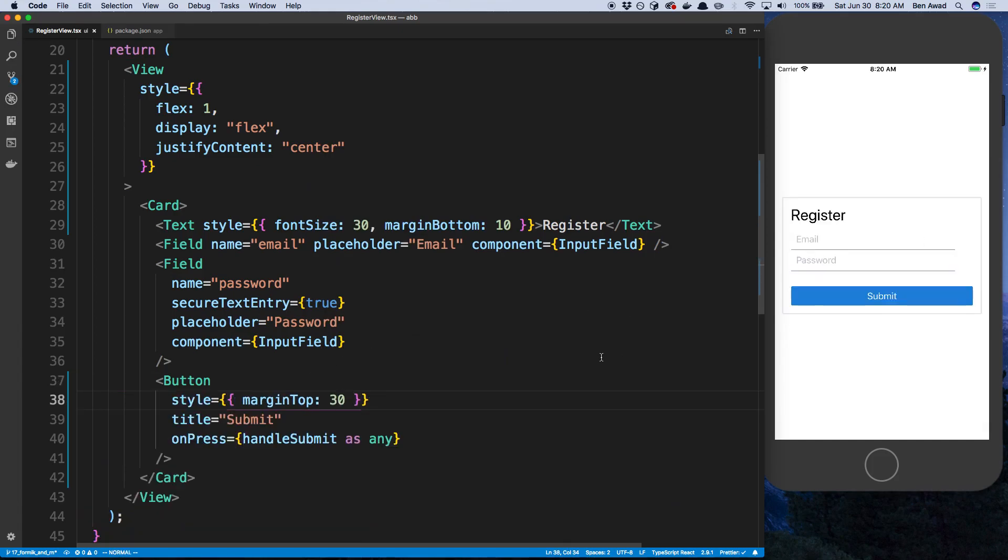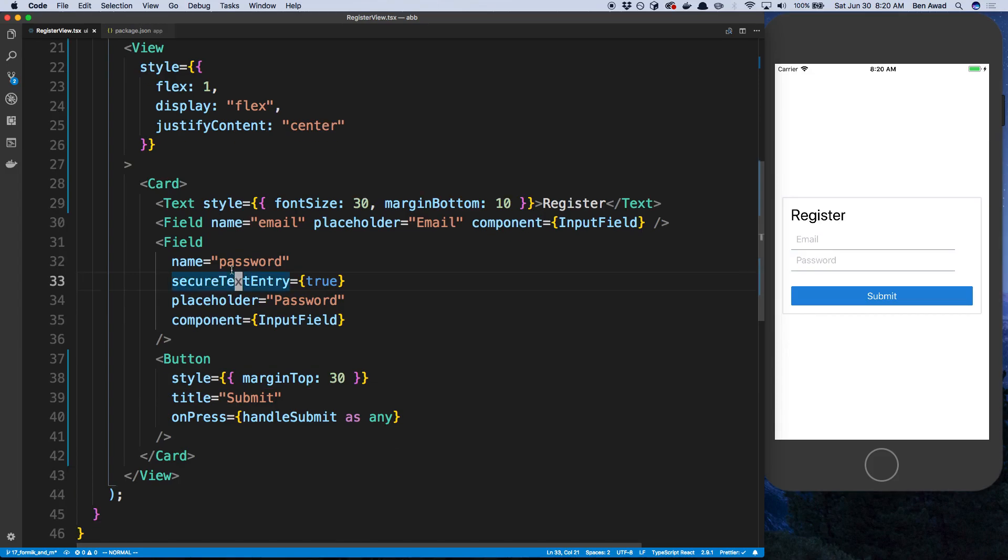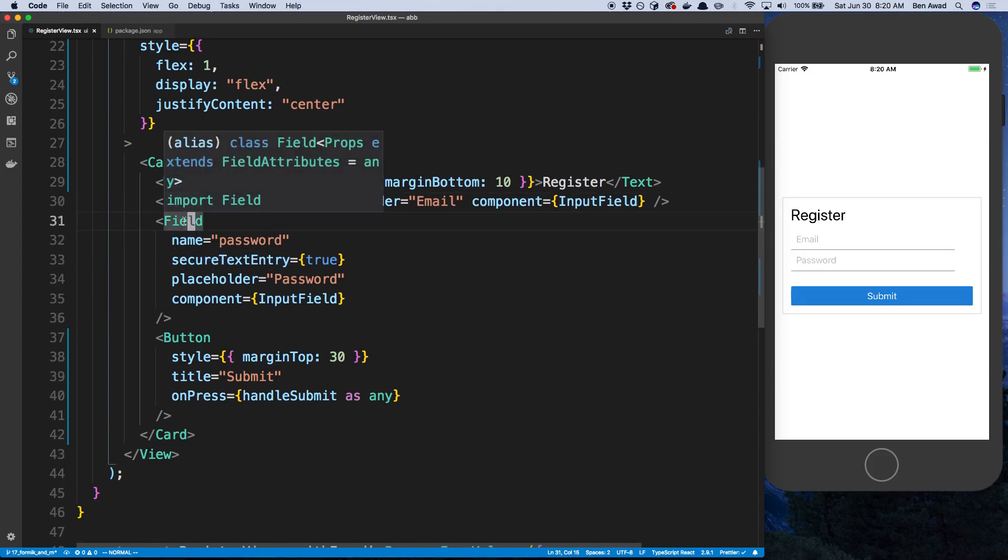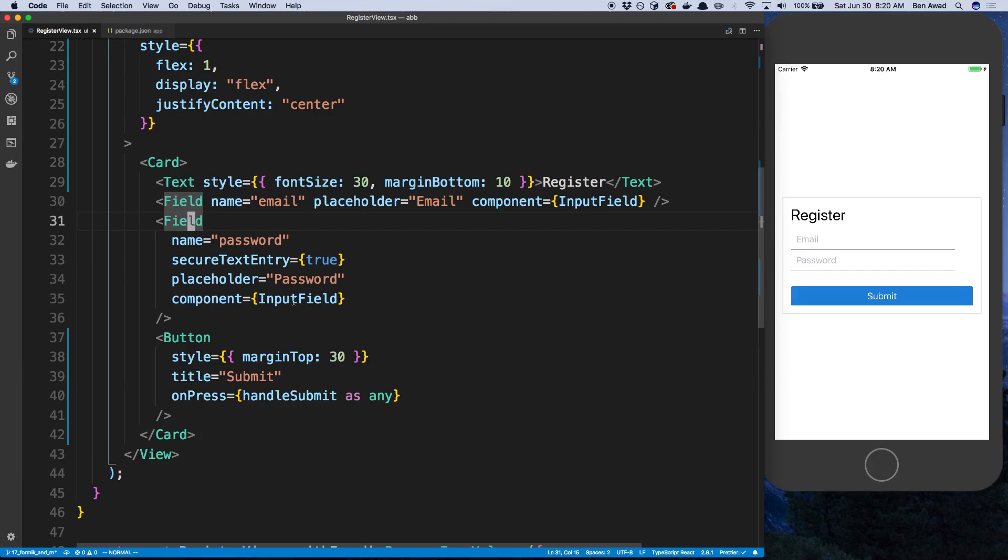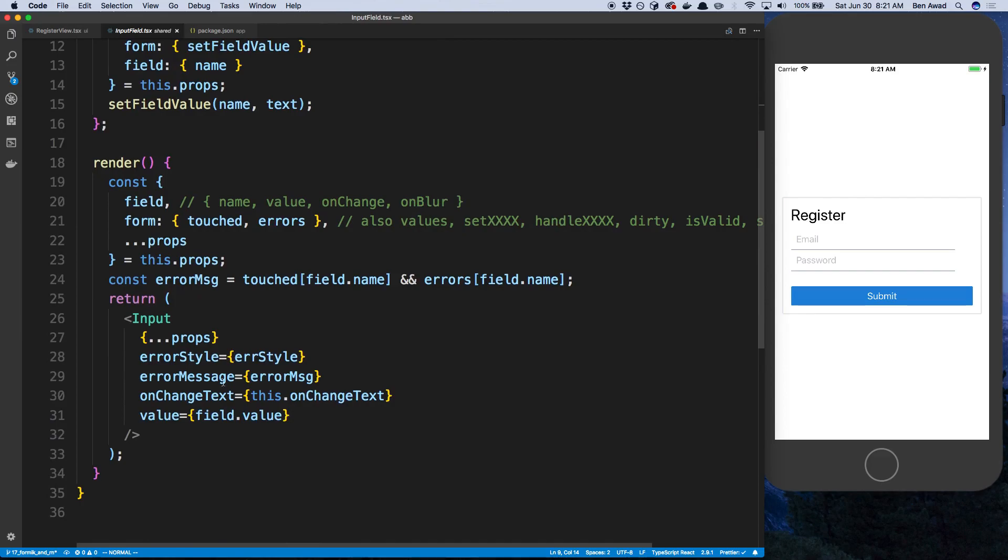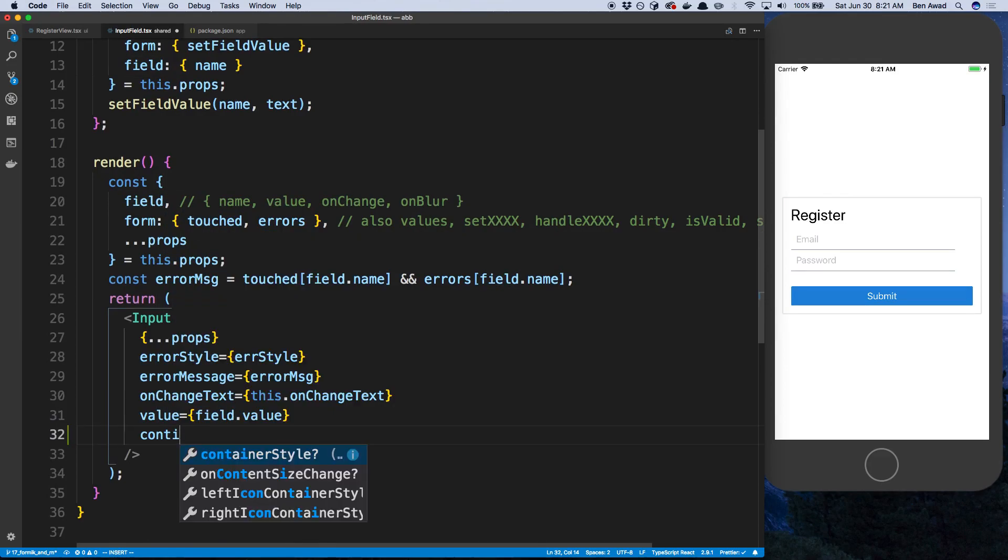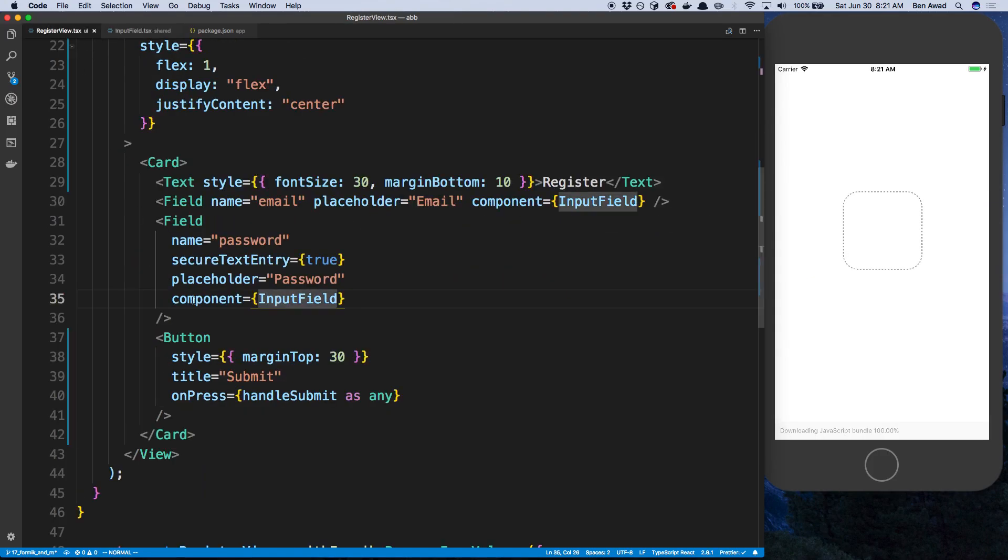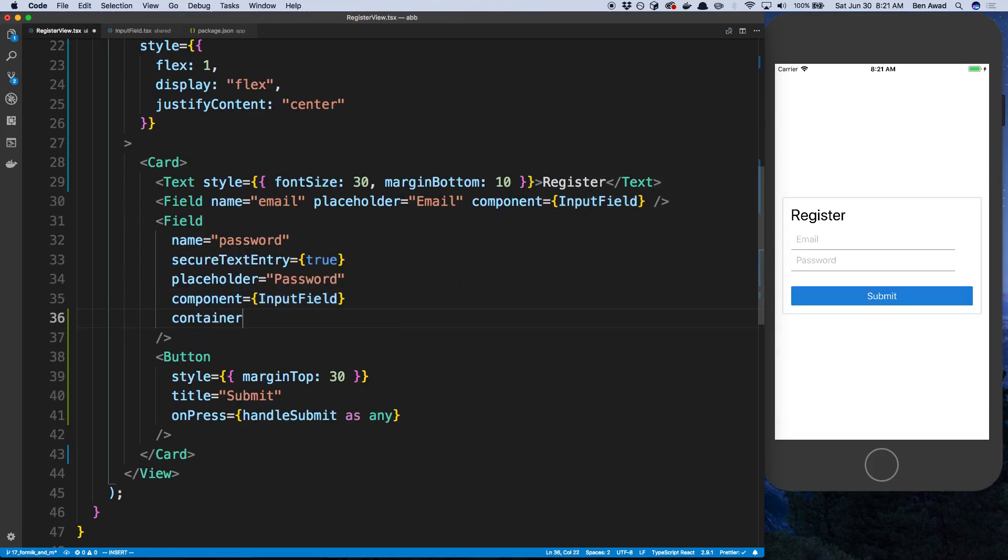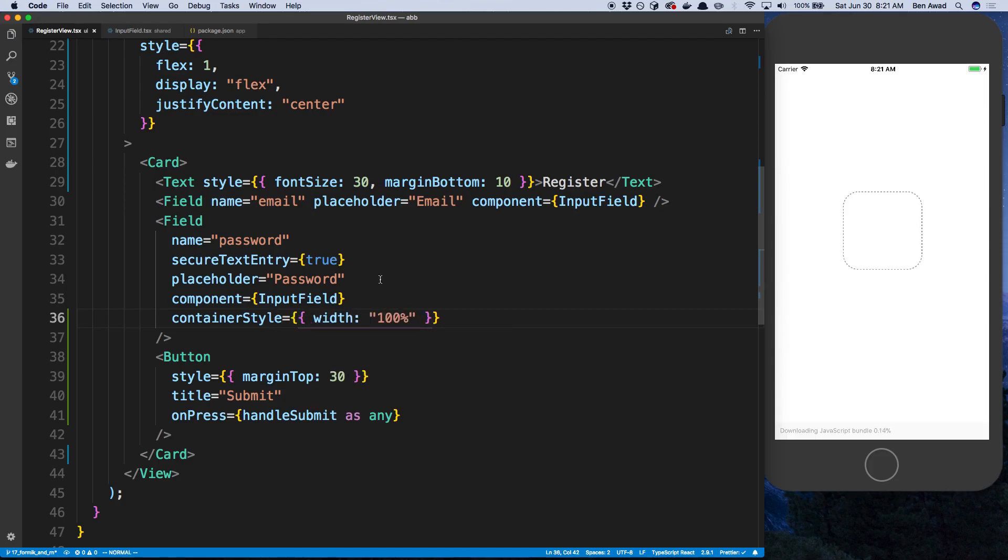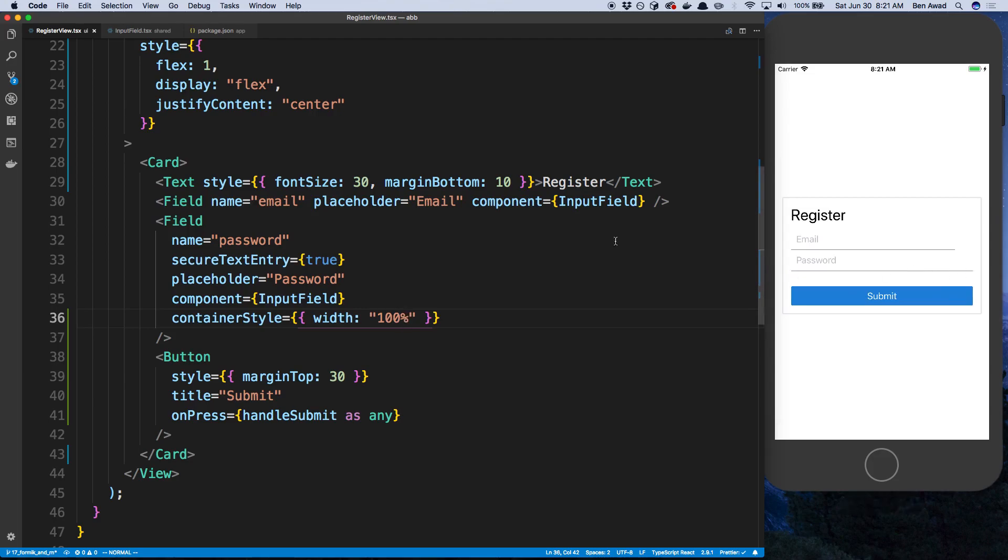And then lastly, it's kind of weird that these kind of stop right here. I'm going to have them extend to the end and align with the button. So any props that I pass to the field right here, it goes directly to the input field, so this input field over here. And so one of the things you can do is a container style on it. So I can do that from the register view over here. I can say container style. And I can say width is 100%. And then it will extend. So I can add that to both of them.